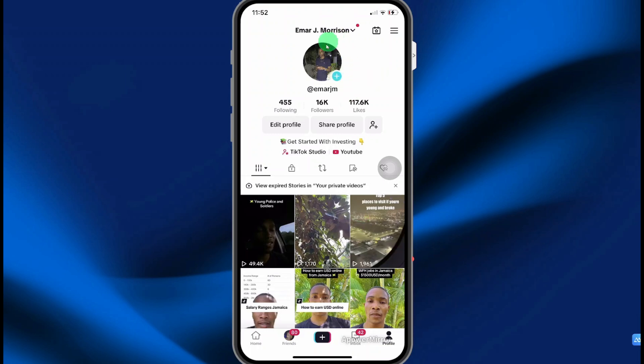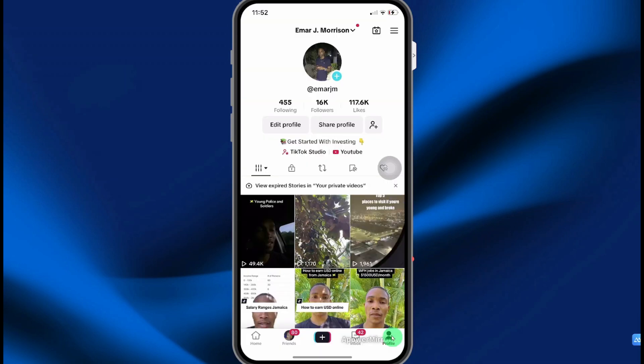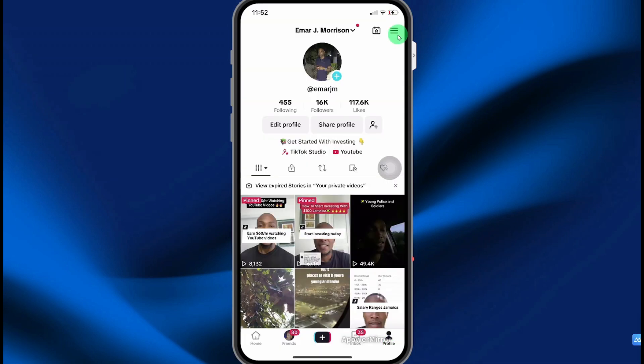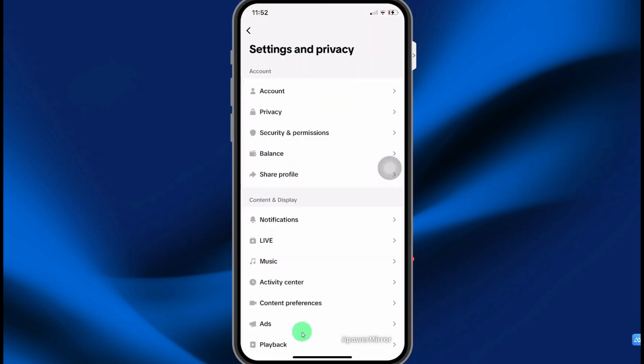You want to ensure that you are on your profile. So if you're on the home page, select the profile icon, then select the menu icon, then you're going to select settings and privacy.